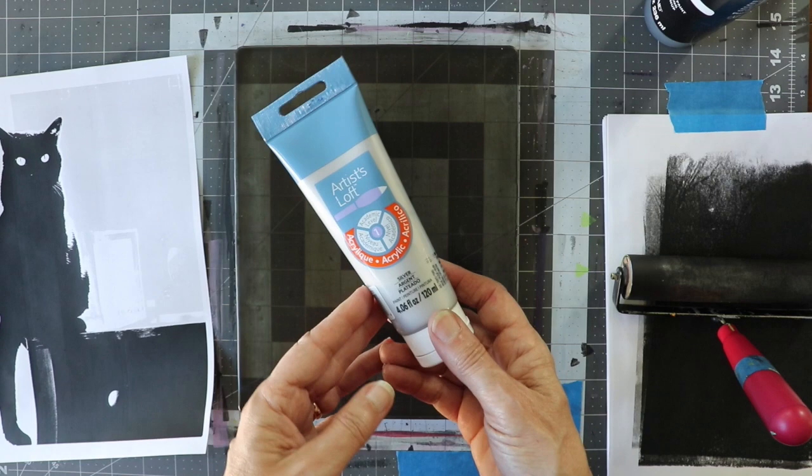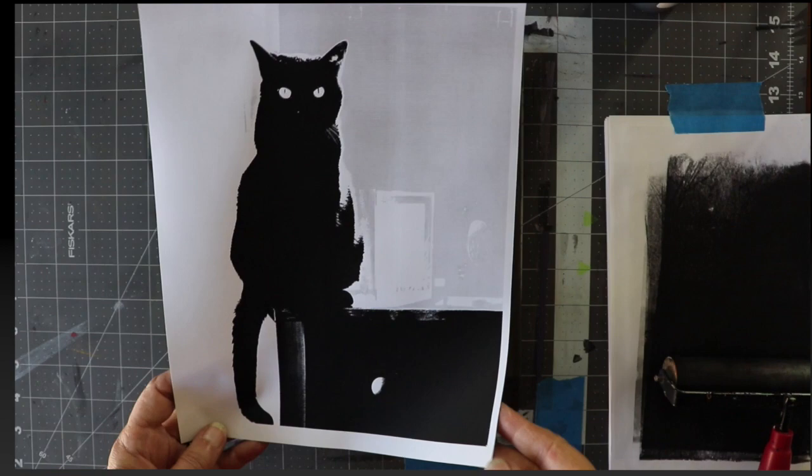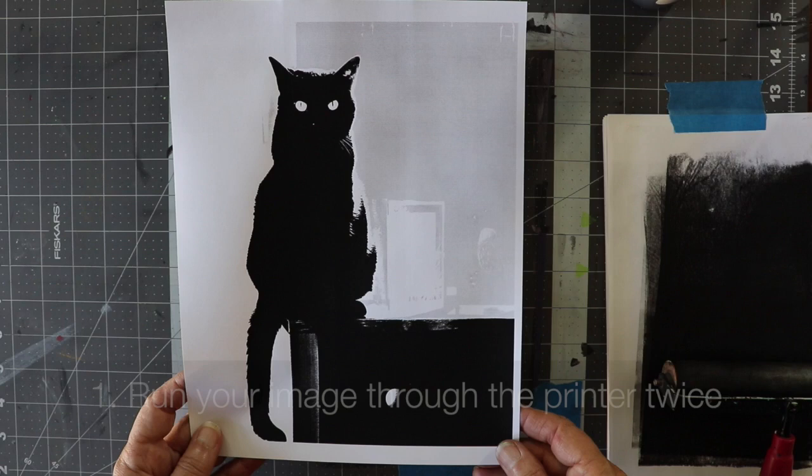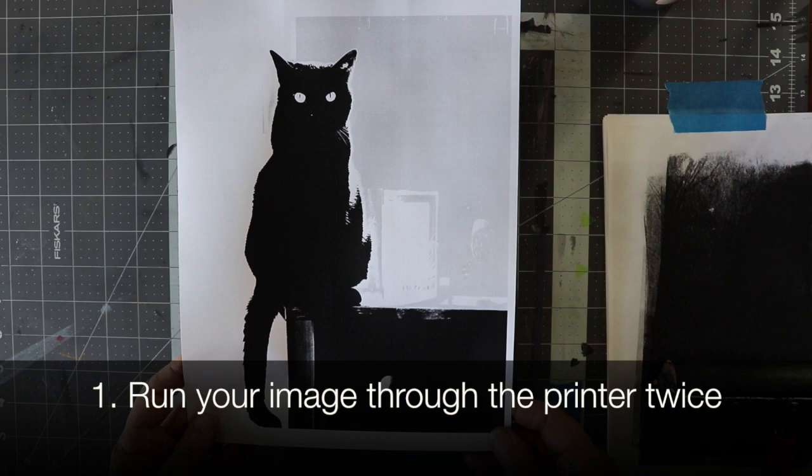We are going to do a regular laser print transfer, and what I have found is that if you run your image through the laser printer twice, building up the toner, the toner acts as a resist.